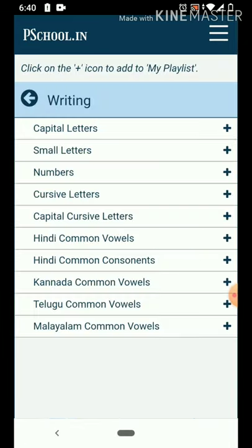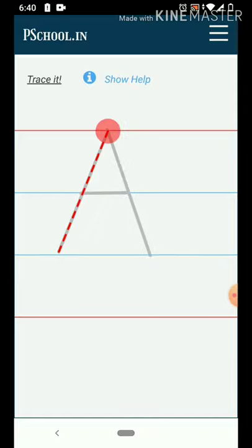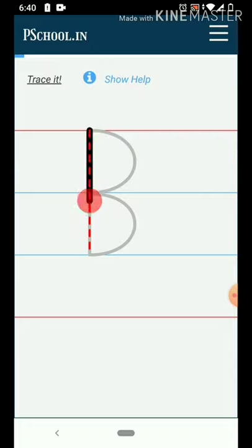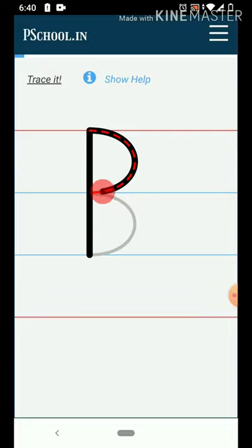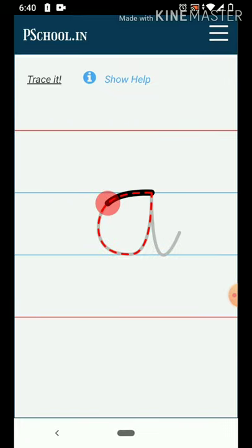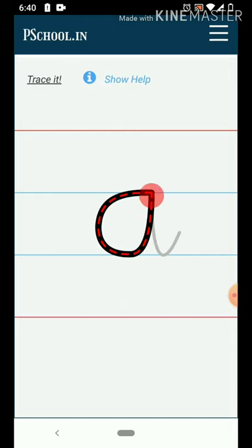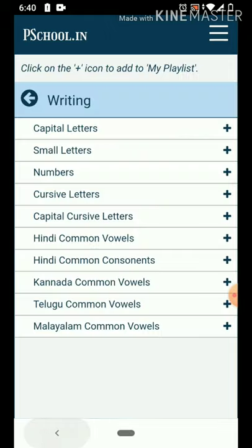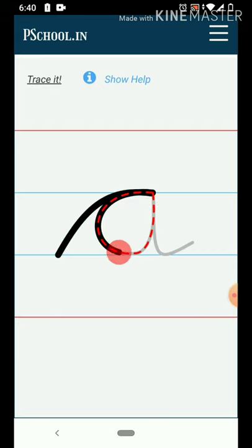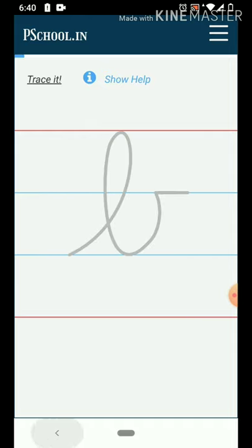We will write a capital letter in the capital letter section. I will write a capital letter now. This is small letters — small letters in the capital letters.